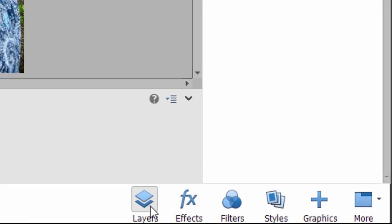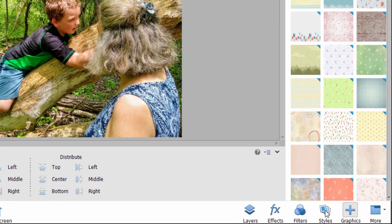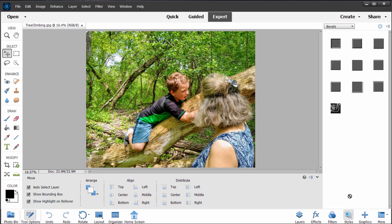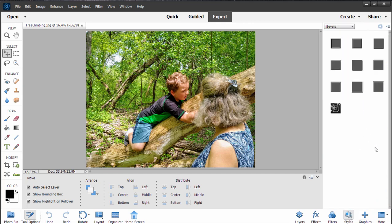Down here in the lower right-hand corner, we can not only see the layers, which I always keep open, but we also have various graphics and backgrounds we can add to our picture. We can apply styles. These work with layers. They can add, as you can see, bevel shapes or any kind of shape or drop shadows to your layers.